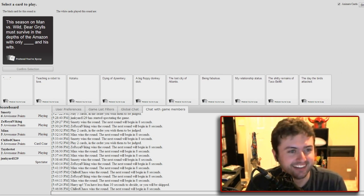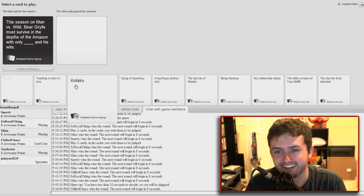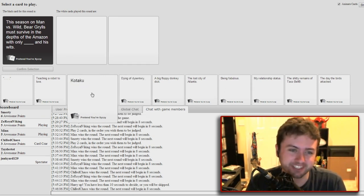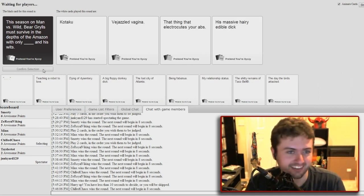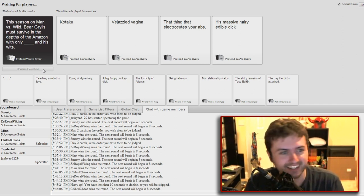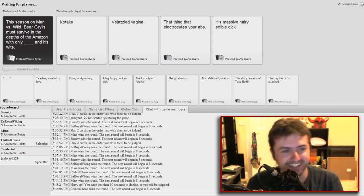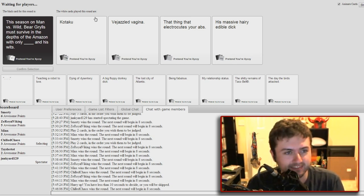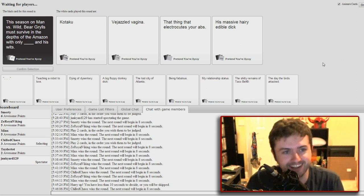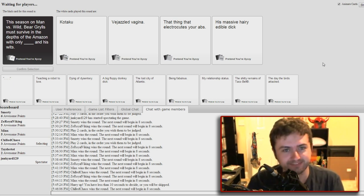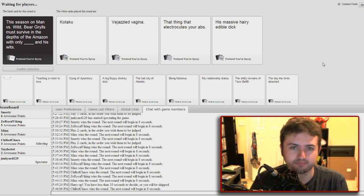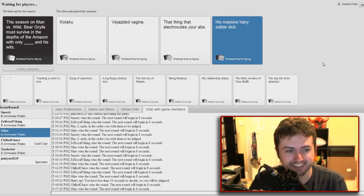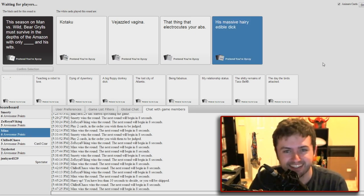This season on Man vs Wild, Bear Grylls must survive the depths of the Amazon with only blank and his wits. Fuck it, we gotta see it. There's a ton I could do but I feel like this one's just retarded. Mine's pro. Oh boy, last time. Ow, what did you do? Crack my knuckle. Bear Grylls must survive in the depths of the Amazon with only Kotaku and his wits. He's fucked. Kotaku, what should I do? How about another blog article? A jizzled vagina and his wits. The thing that lets you to your abs and his wits, or his massive hairy edible dick.